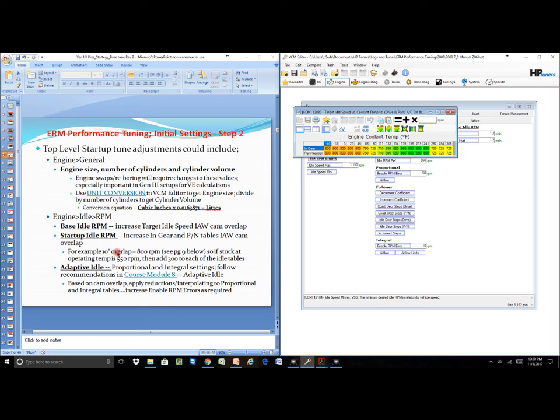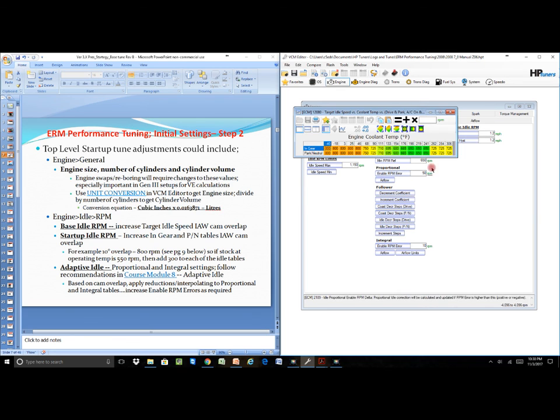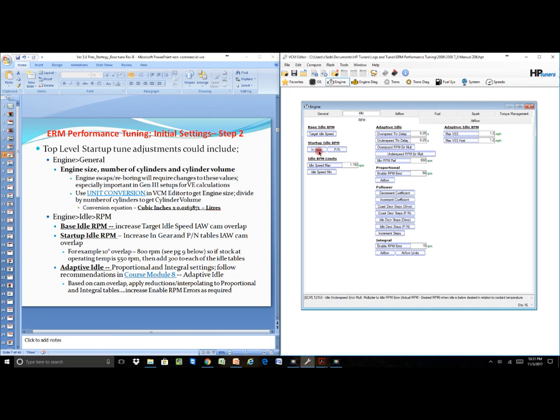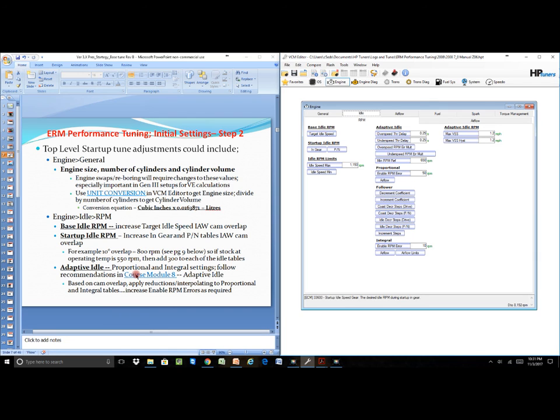For an example, if you had a 10 degree overlap, we'd be looking for an idle RPM about 800. If your stock operating is like 550—in this particular case it's 650—you would then add 300 in an effort to get you up to the 850 that we'd be looking for to get there. So again, it'll spell out all the things that you're going to do to have to make changes to it.